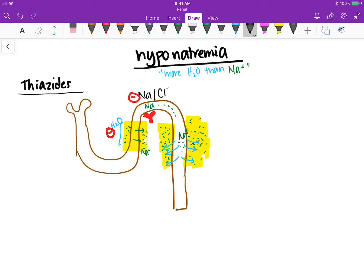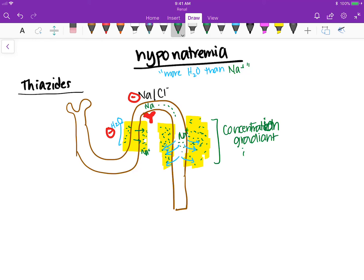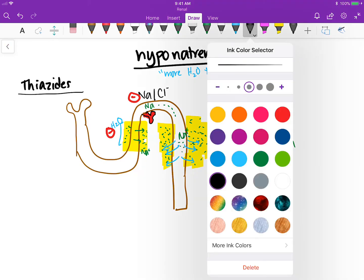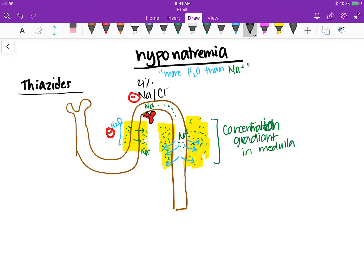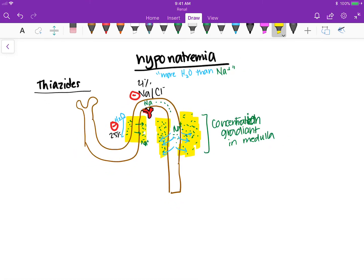That's why thiazides cause hyponatremia — the water goes down its gradient because you still have a very strong, concentrated medulla with a really good concentration gradient. Water leaves but you've blocked sodium reabsorption. That segment handles about 4% sodium reabsorption, but it still makes a big difference, versus the loop which handles about 25%. Water is out but sodium does not get reabsorbed.